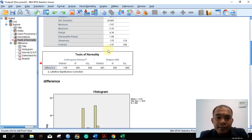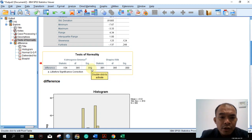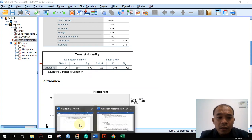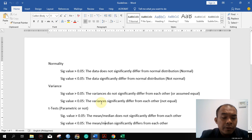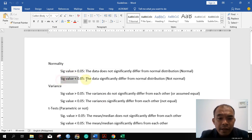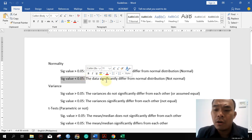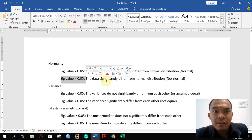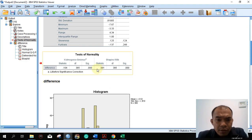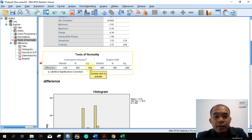Let's now analyze the results. The significance value of the Kolmogorov-Smirnov is 0.0. Looking at our guidelines for normality testing: if the significant value is less than 0.05, we can say that the data significantly differs from normal distribution, and we cannot use a parametric test in this case because the significance value is less than 0.05.